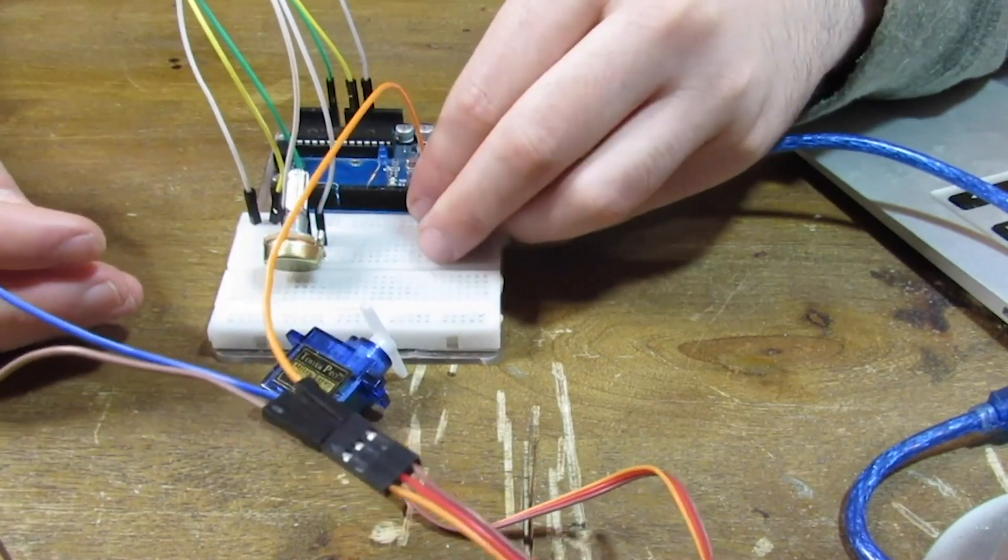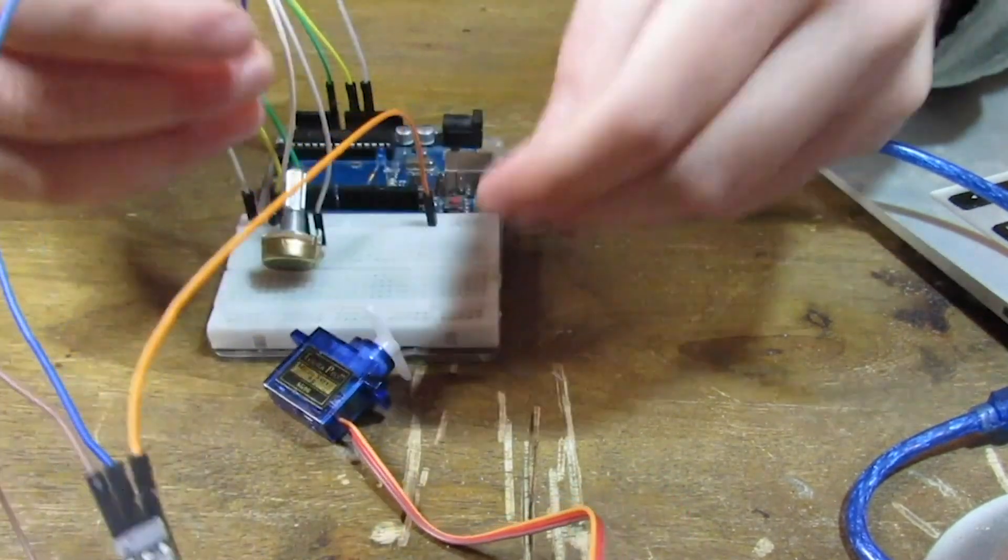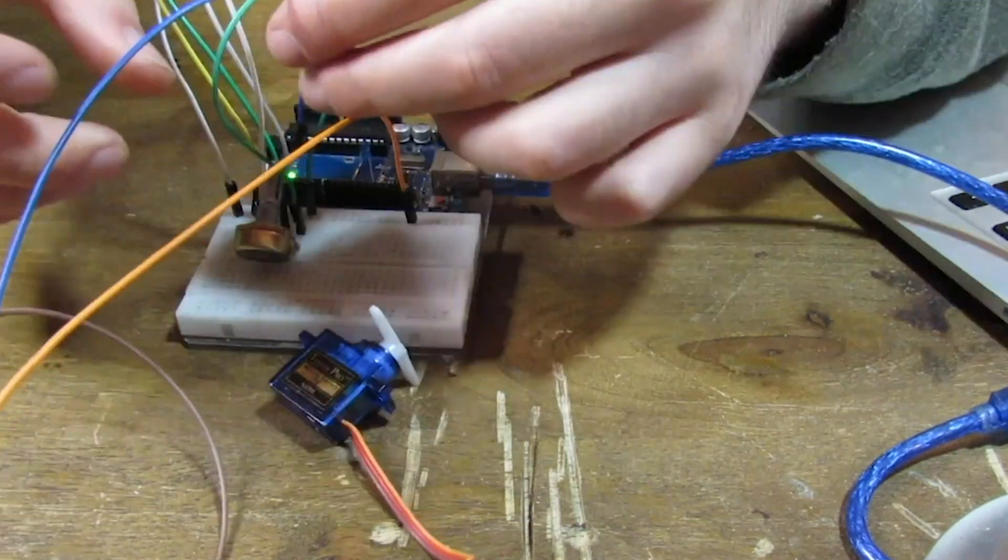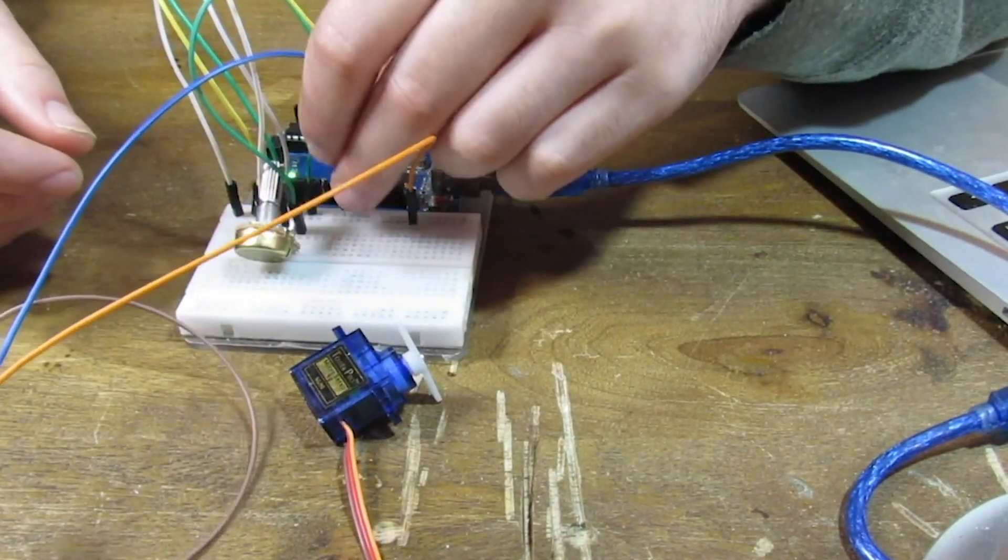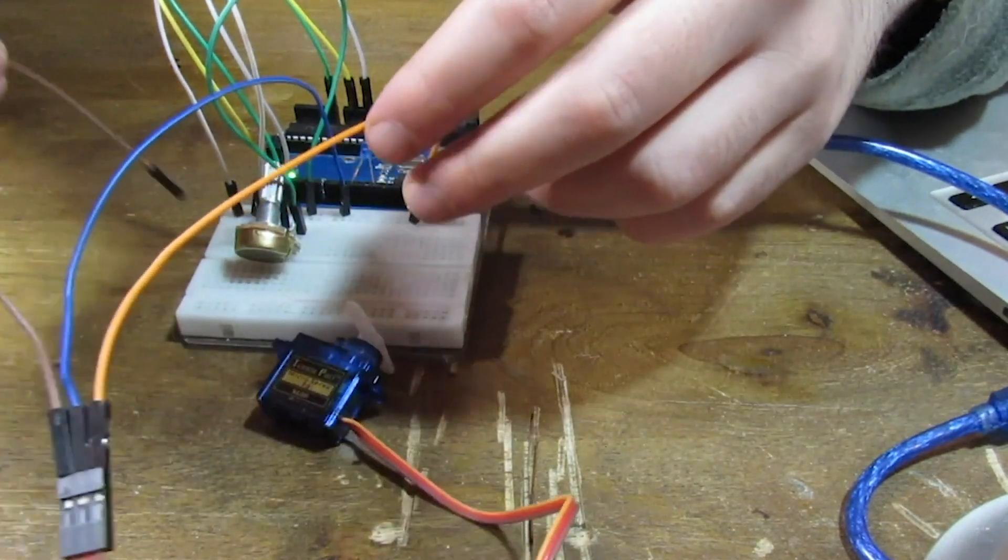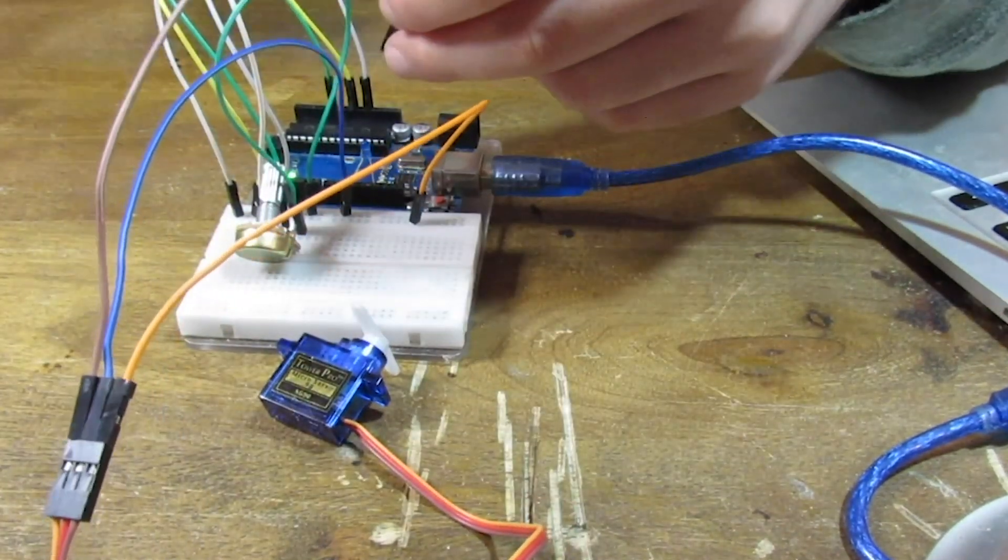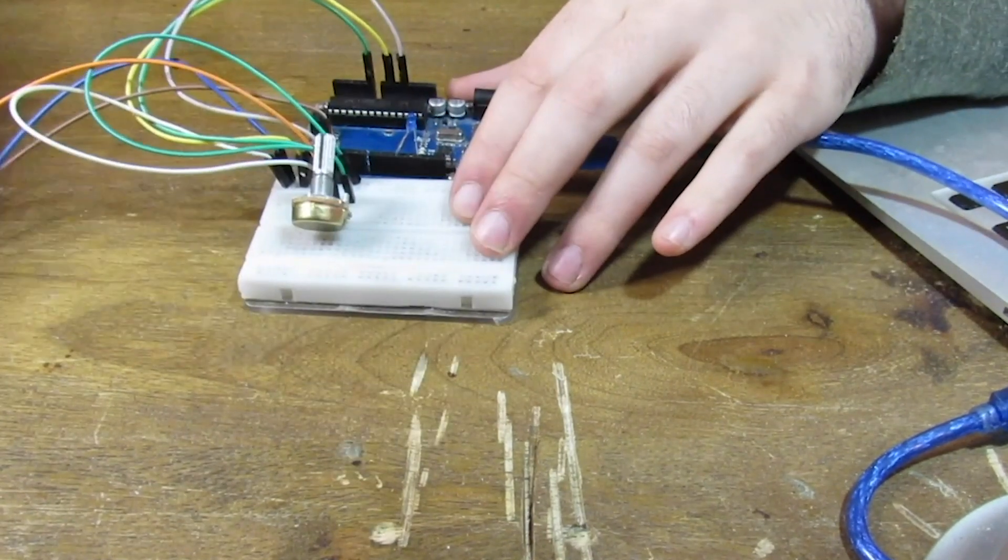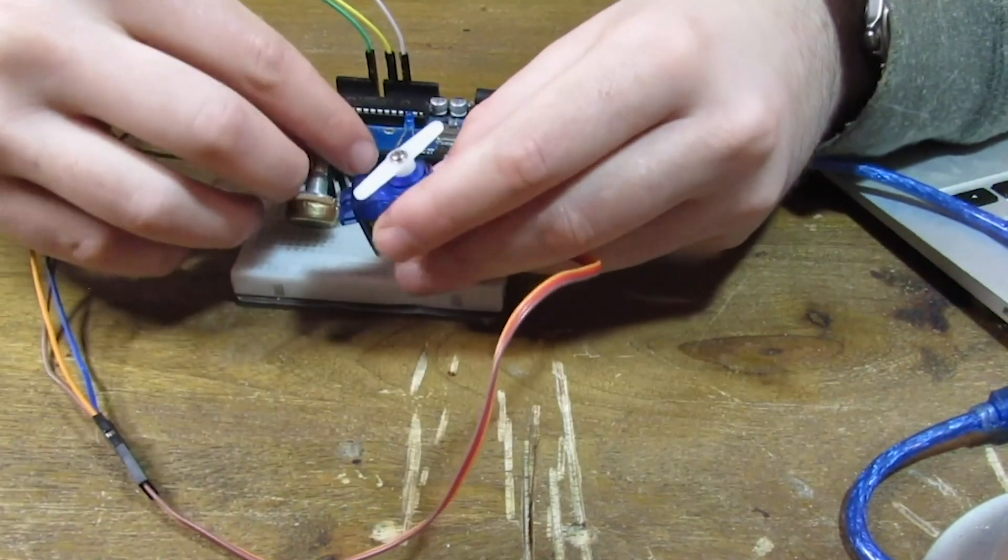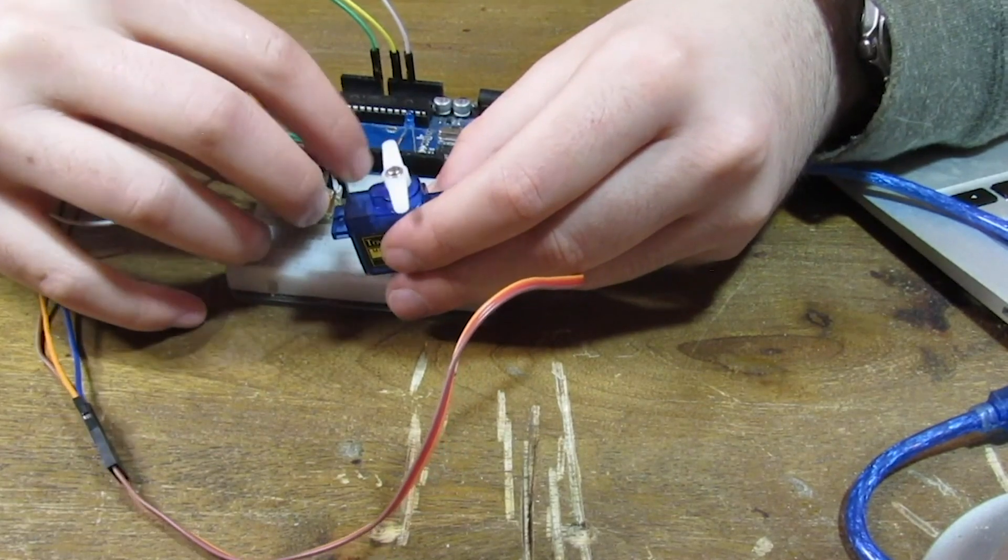So brown is negative. Middle is positive. Just have to create a new positive rail. And we'll put the positive down there. And then this goes to our new PWM pin, which is pin 3.